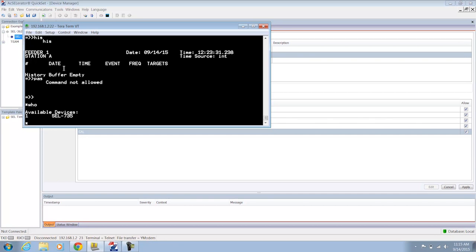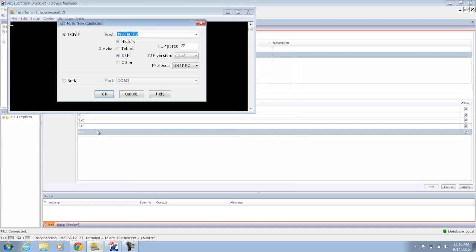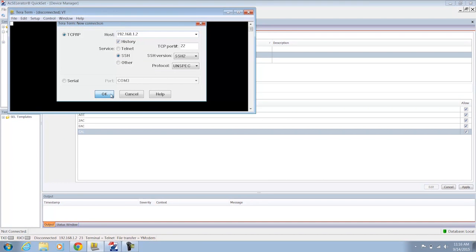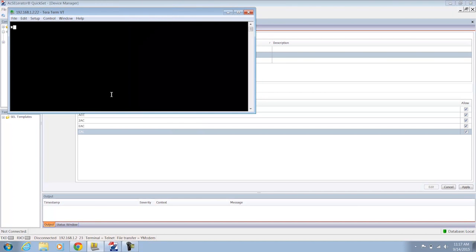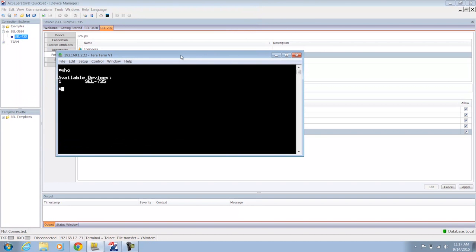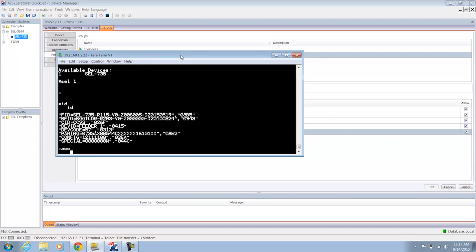Now I'm just going to show you the different levels of privileges. I'm going to exit out of this interface. And I'm going to log in this time as the technician level user. And I'm going to enter the technician username and password. And as the technician user I'm only going to be able to have access to the connect level on the relay as well as the ACC level. So I don't actually have access to the 2AC level as the technician which would allow me to change settings on the device itself. So you can see that as I go to the relay and select it I have access to the connect level.